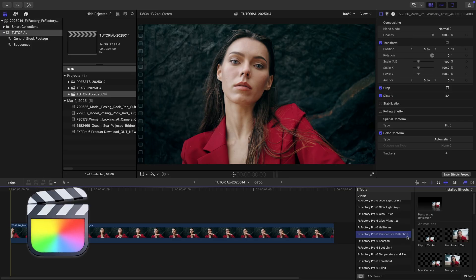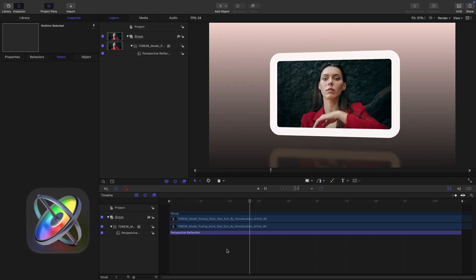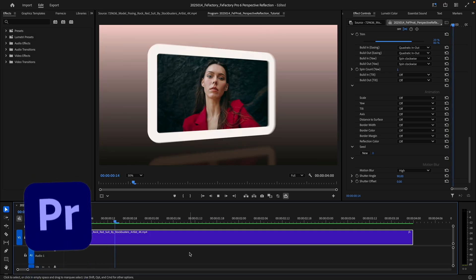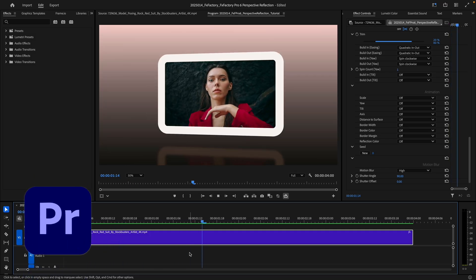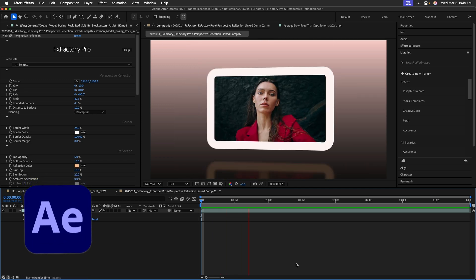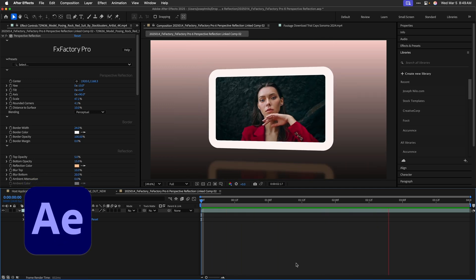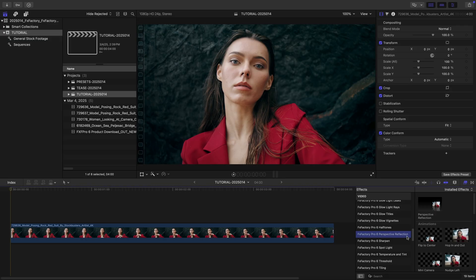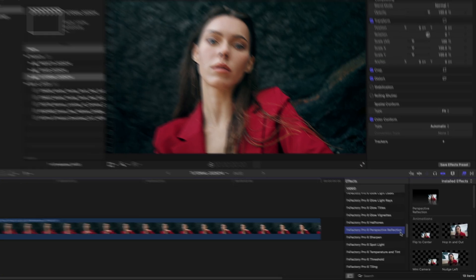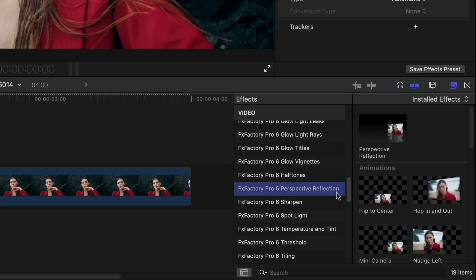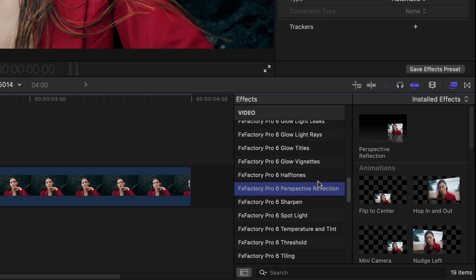I'm in Final Cut Pro, but Perspective Reflection also works in Motion, Premiere Pro, and After Effects as well. You can find it in the effects browser under FxFactory Pro 6 Perspective Reflection.